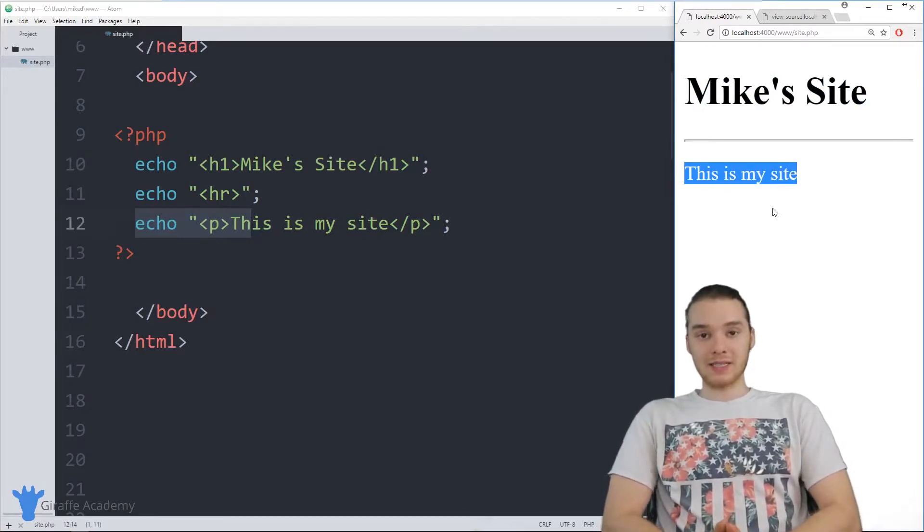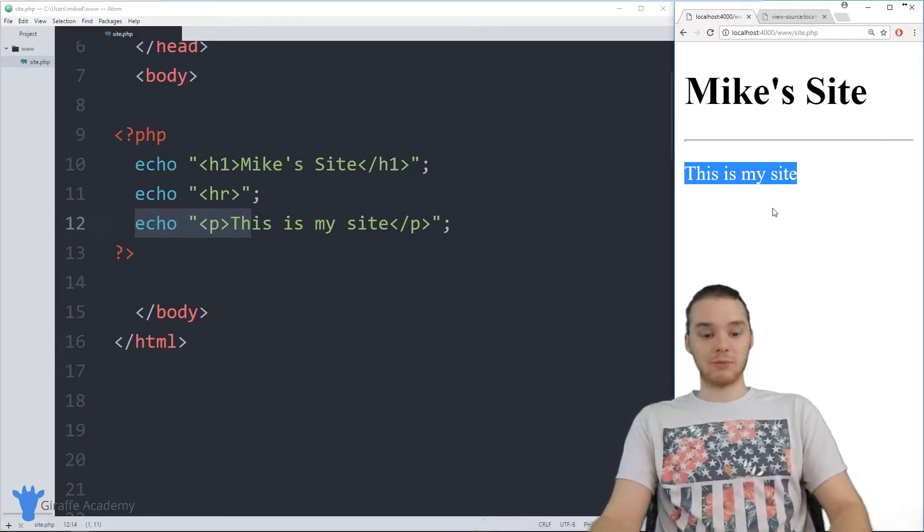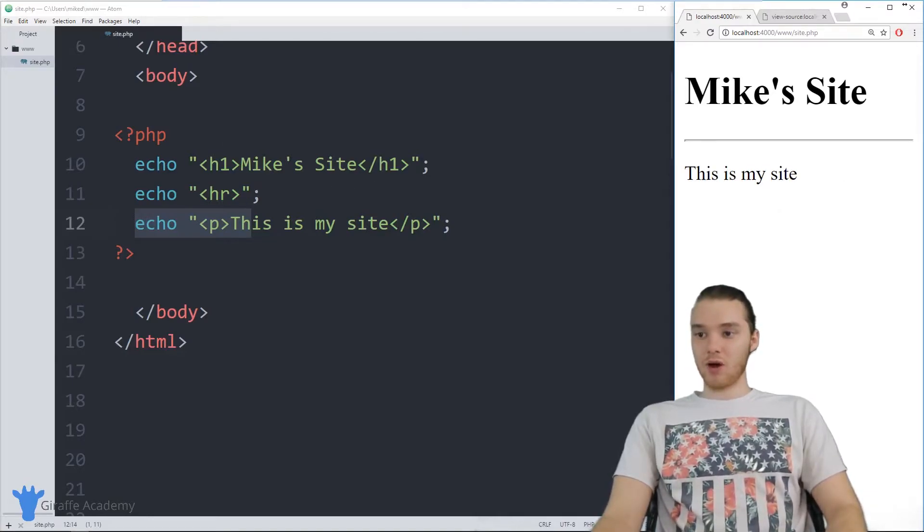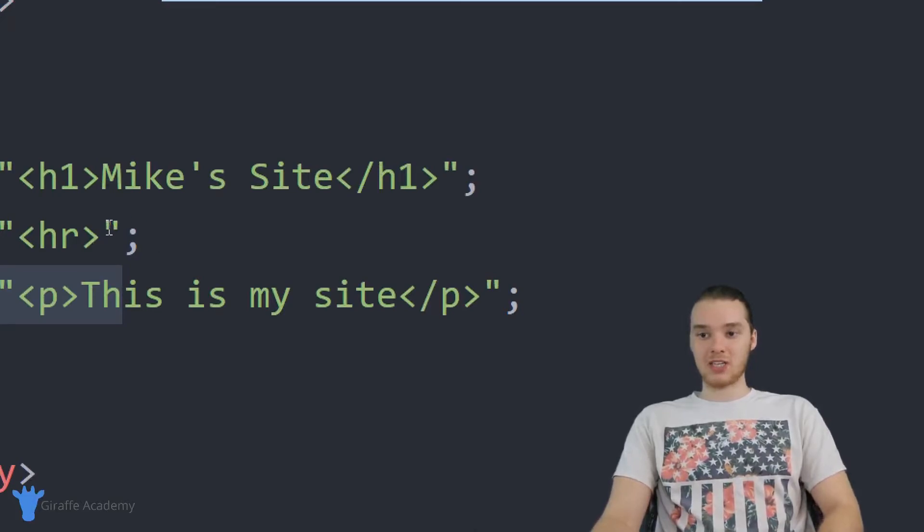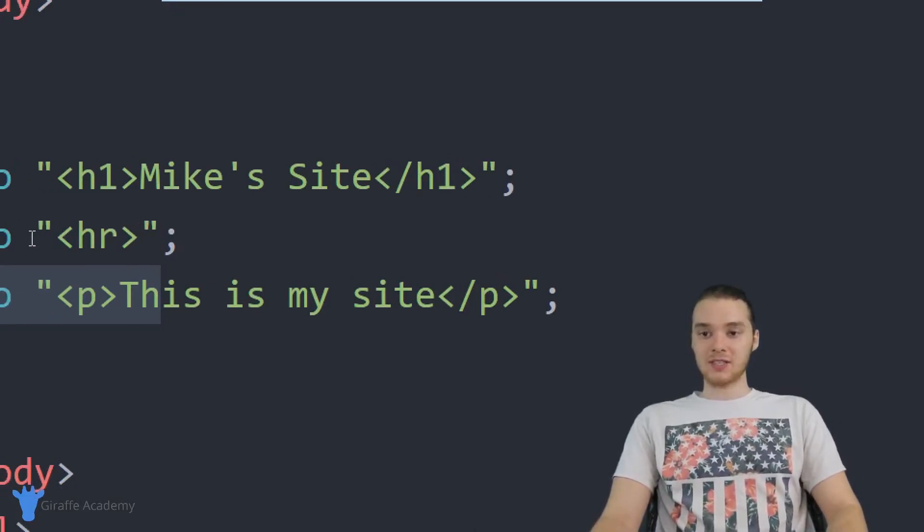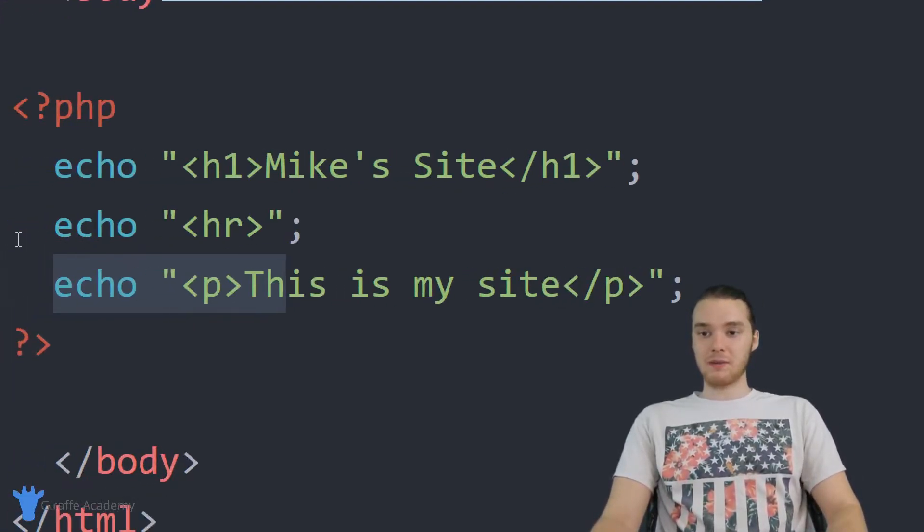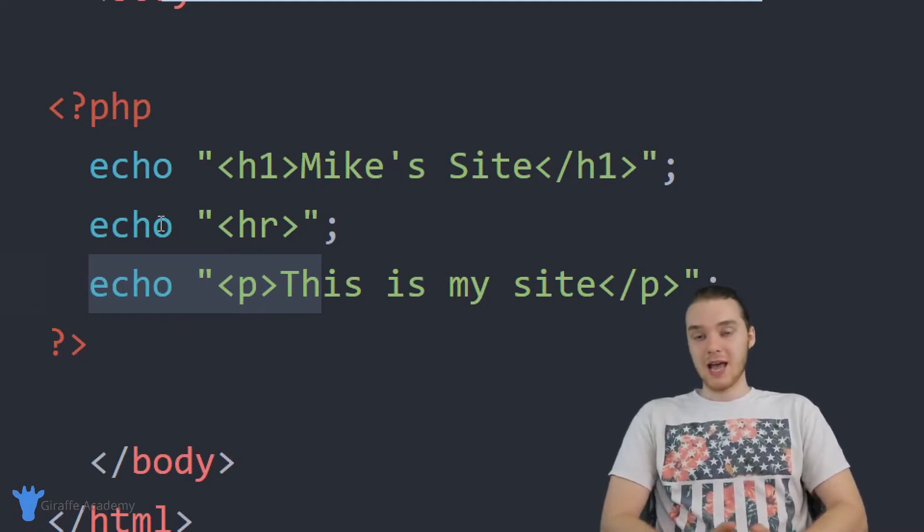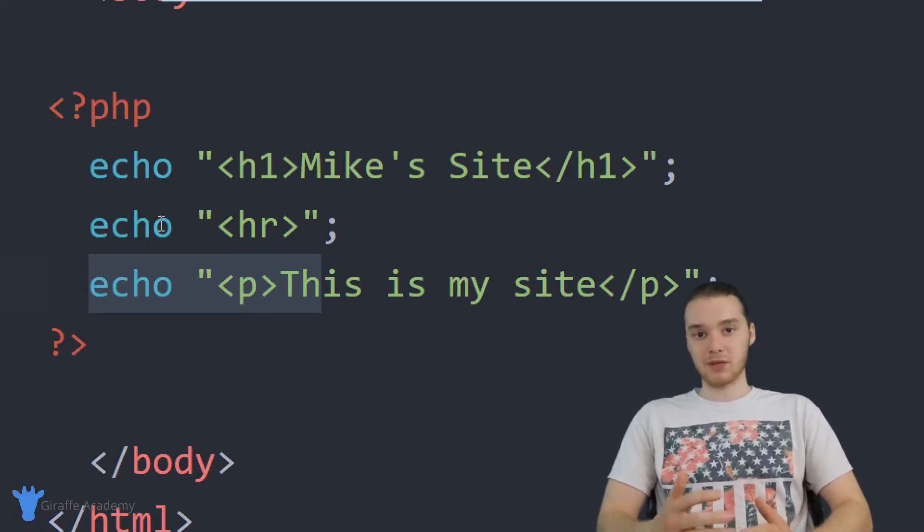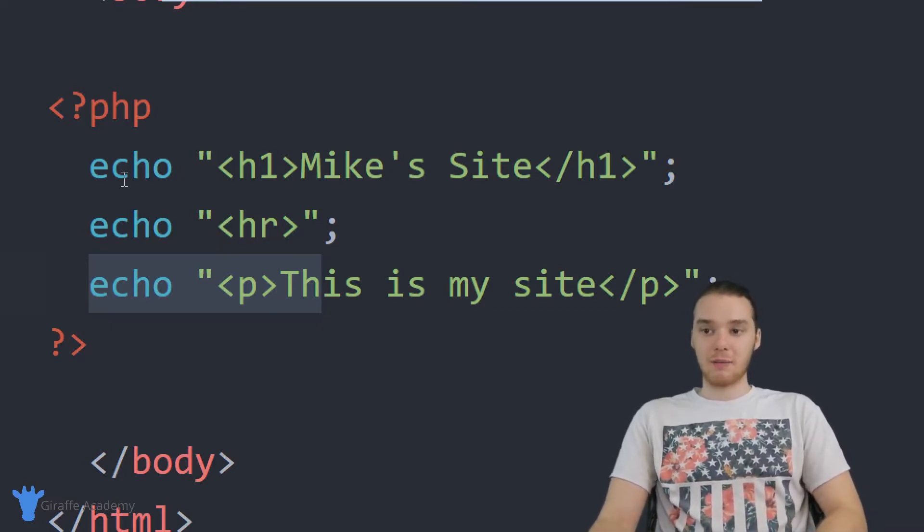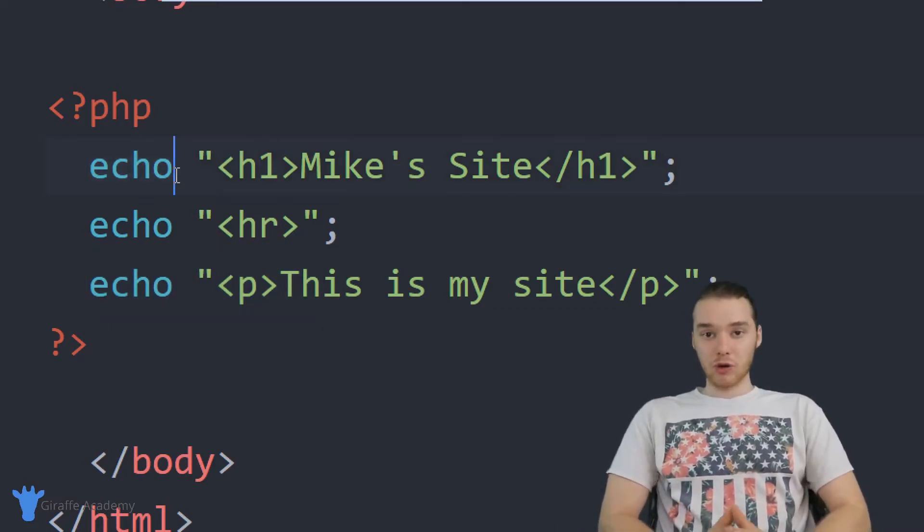From inside that PHP code, we're actually able to write out an entire website. If I wanted, I could include as much text or as much HTML in here as possible. This is something that's going to come in handy when we're using PHP. As we go forward in this course, anytime I want to print something out or show you guys something, I'm going to be using this echo command to do it.